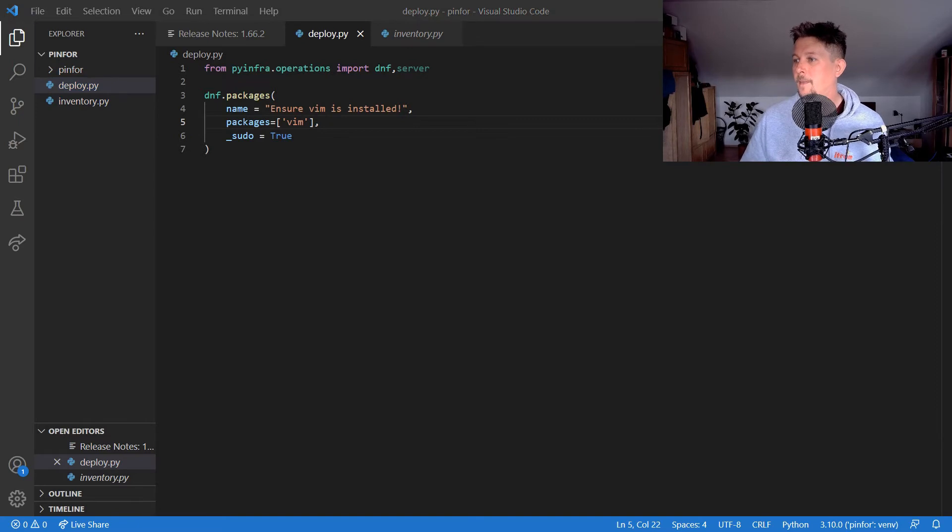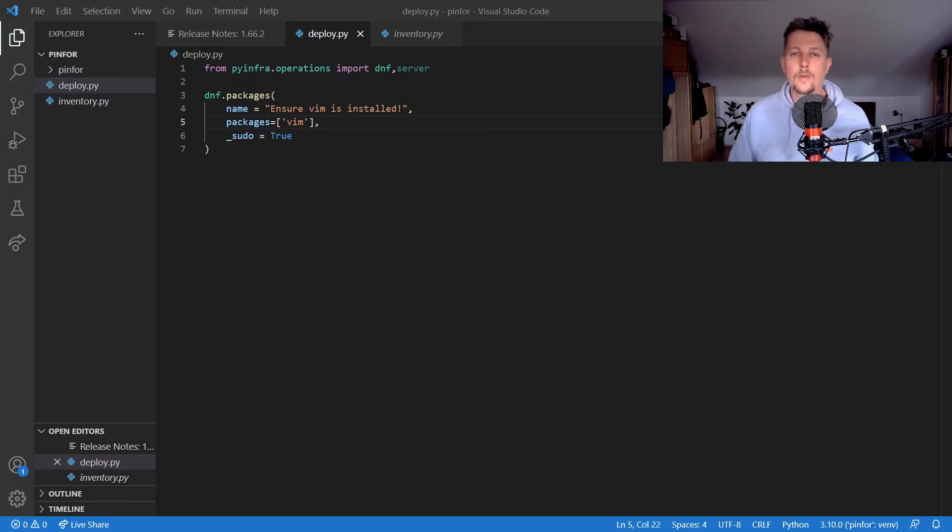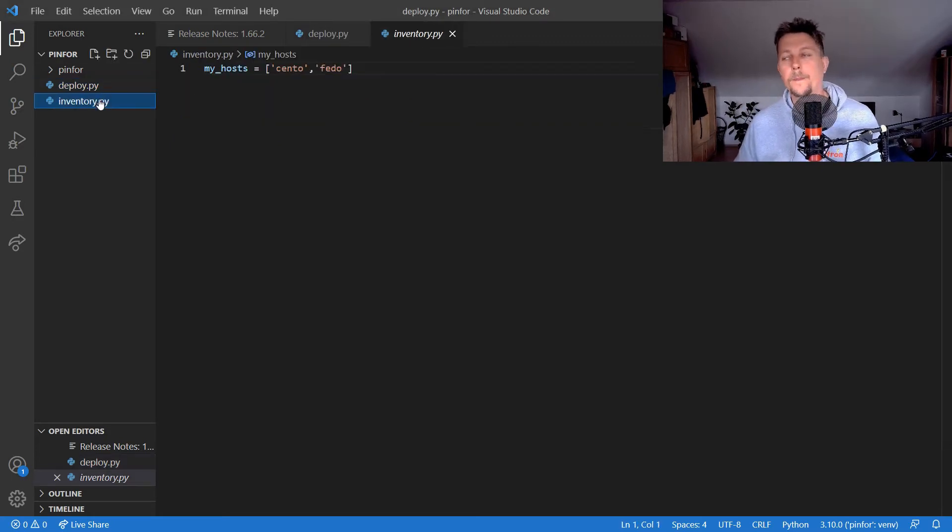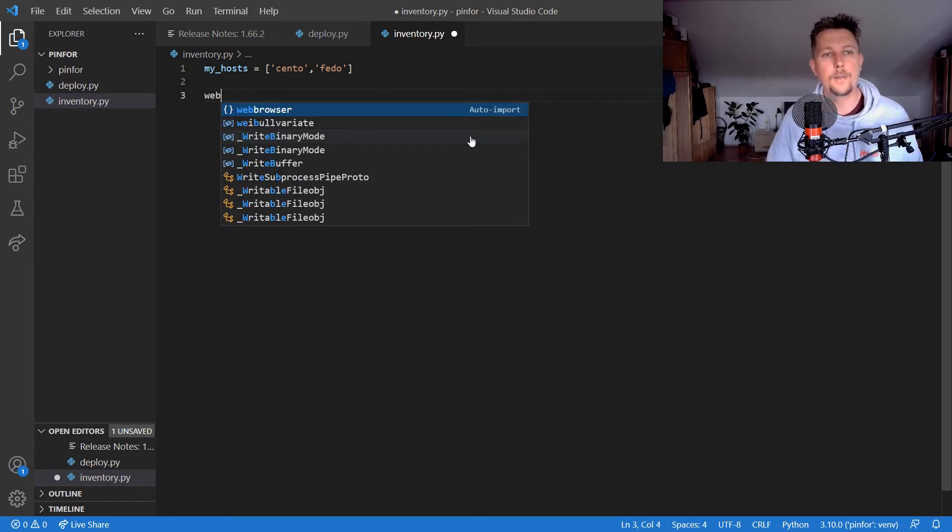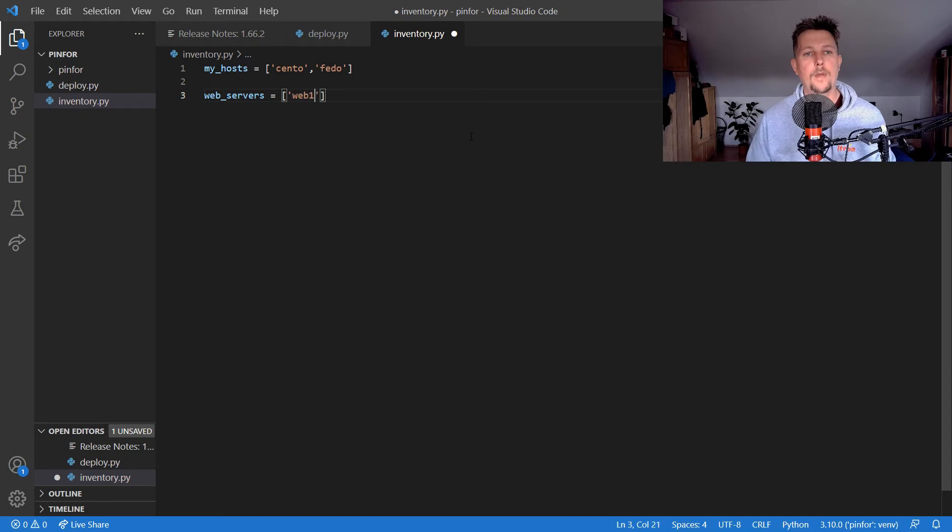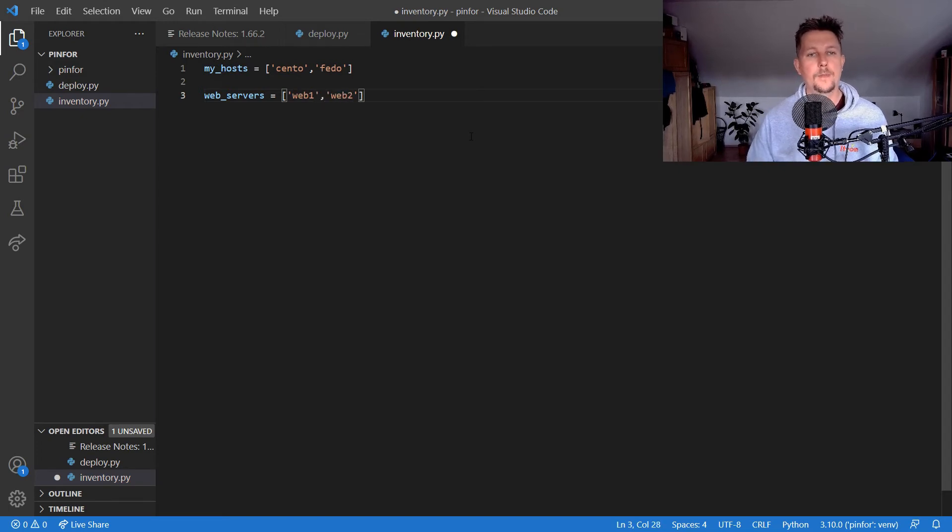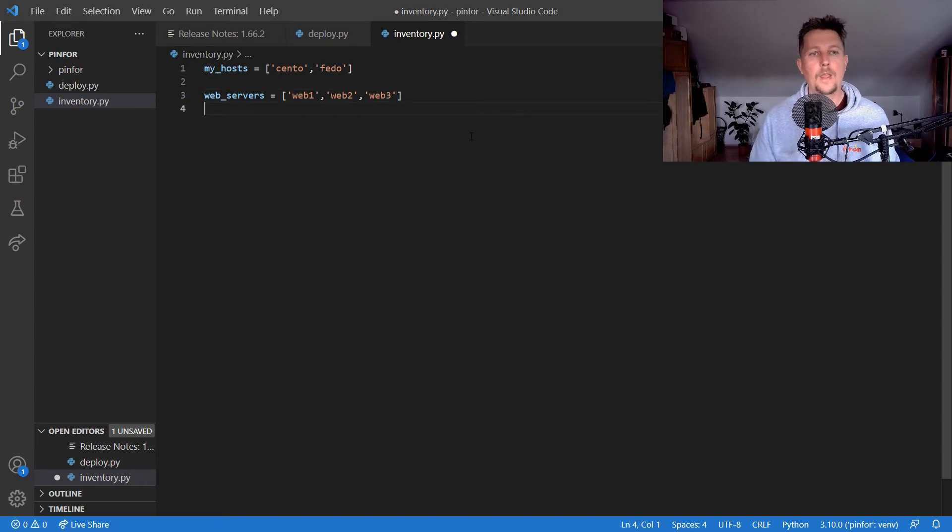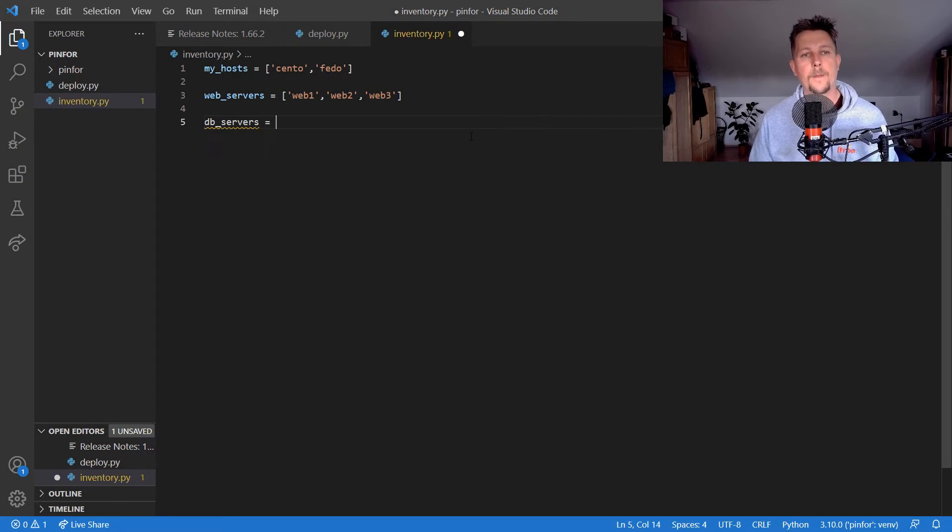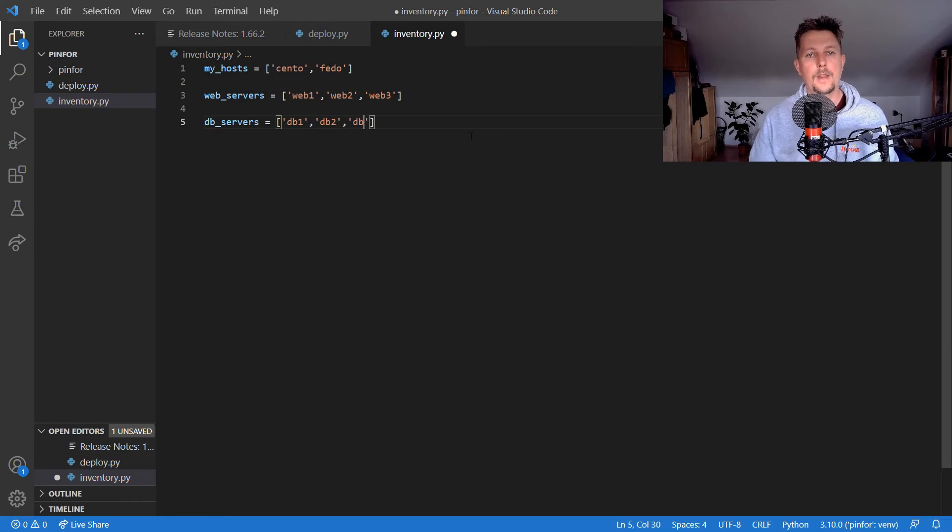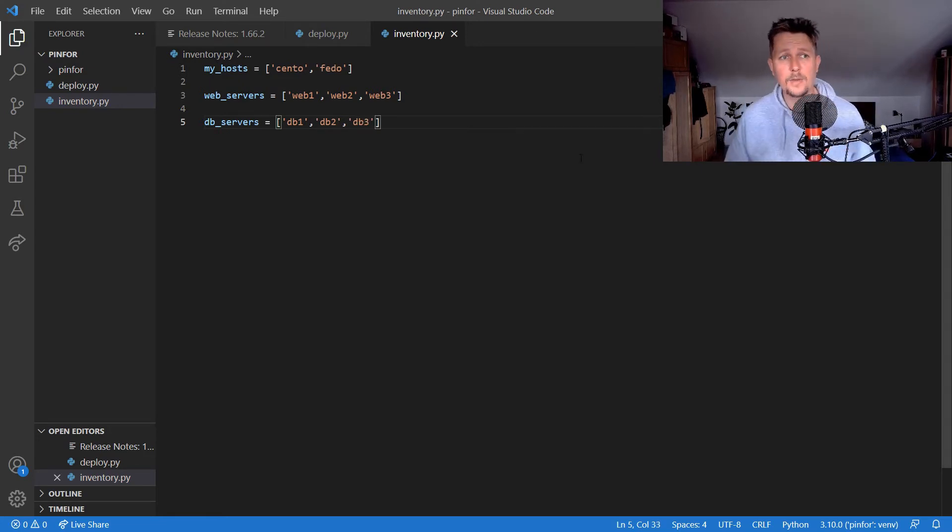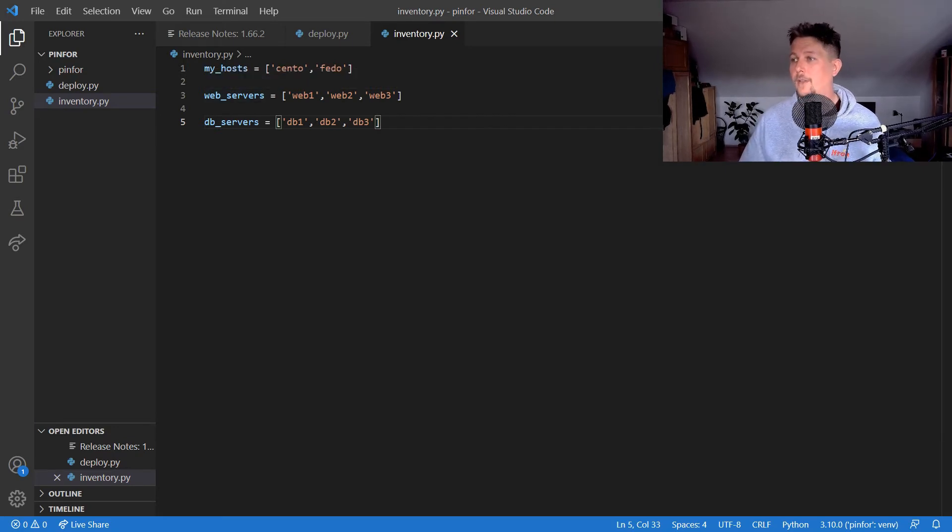What we can do is configure or fine-tune the inventory. Inside the inventory we could say that web_servers is for example web1, web2, and web3. We could say that we have db_servers: db1, db2, and db3, and so on. In an inventory file you can define a list of hosts which you can later reference.